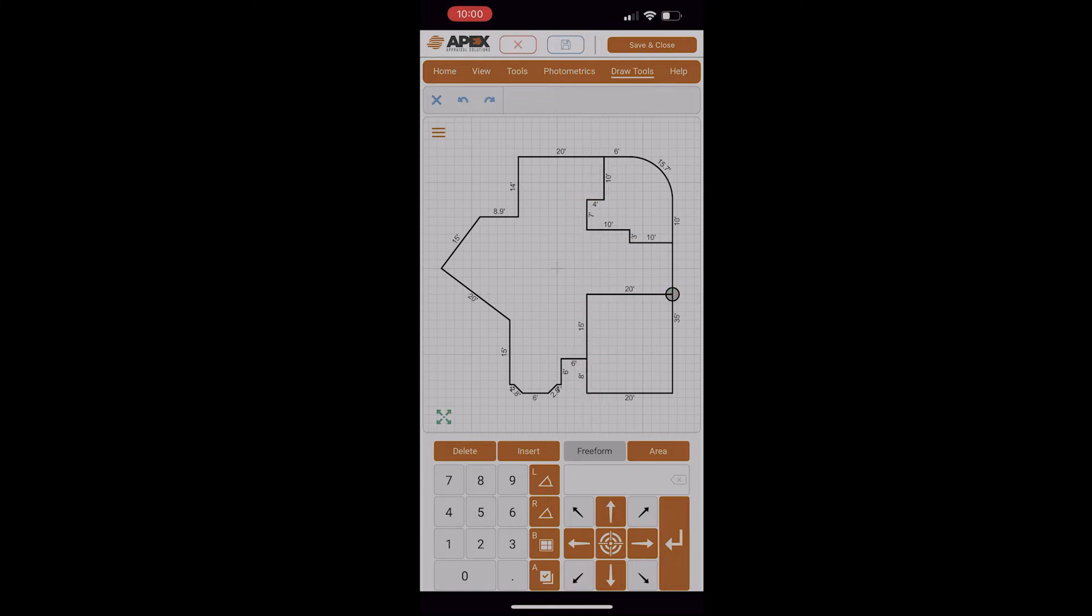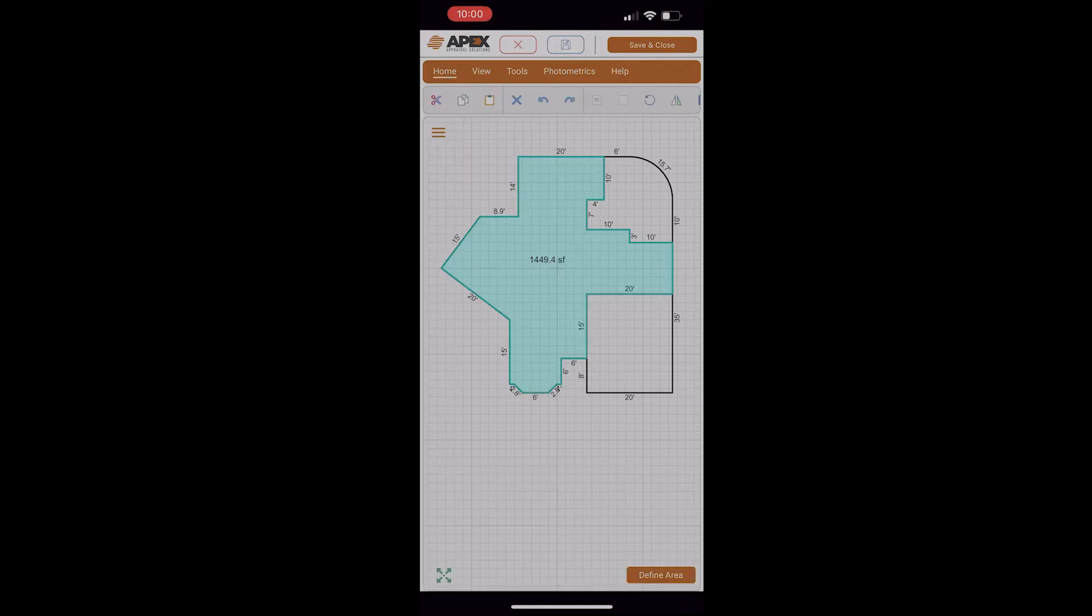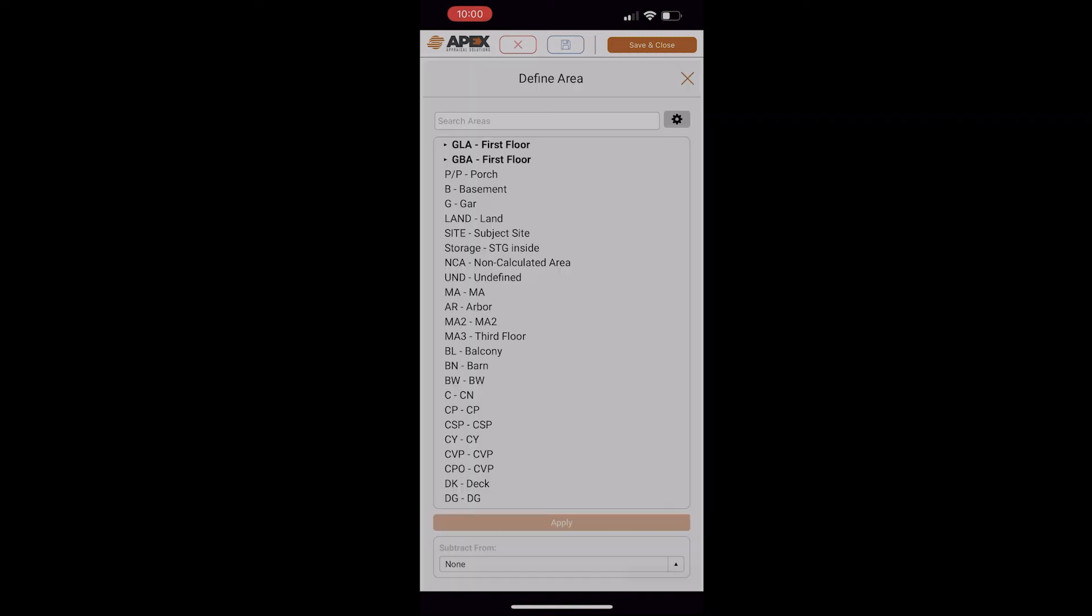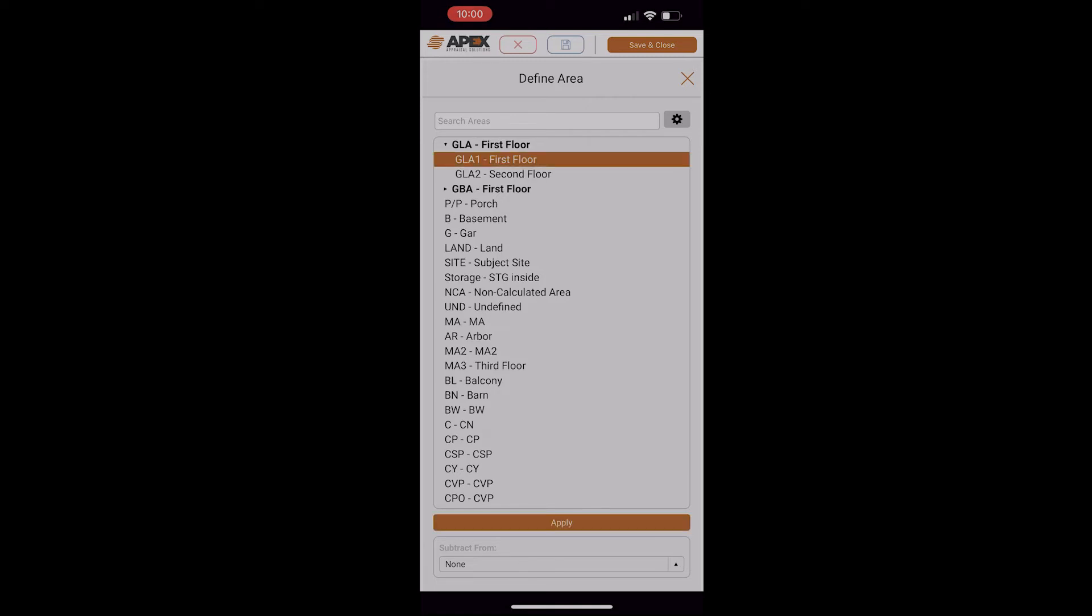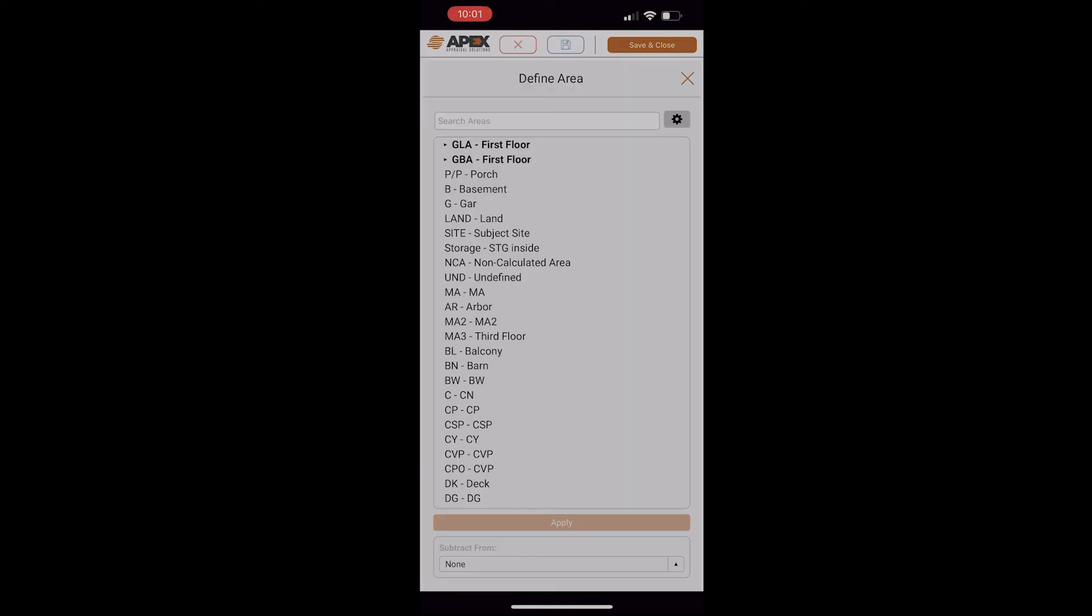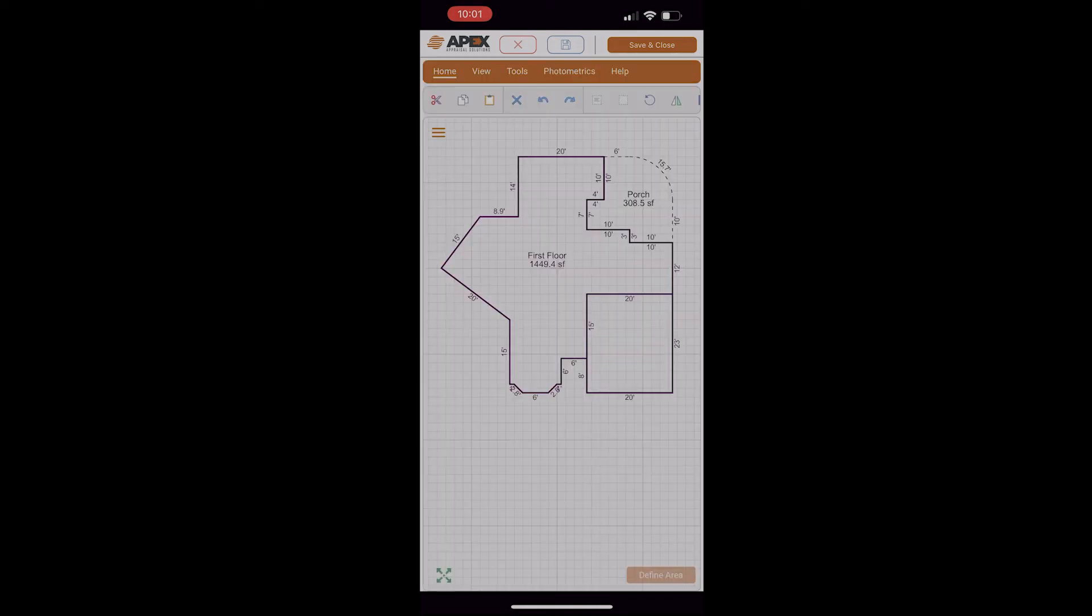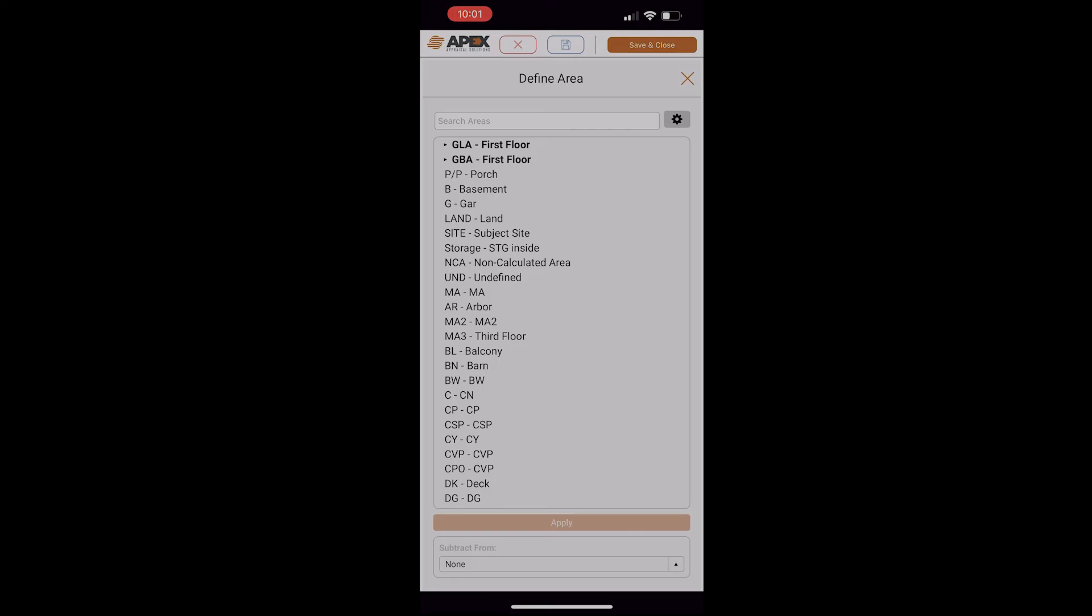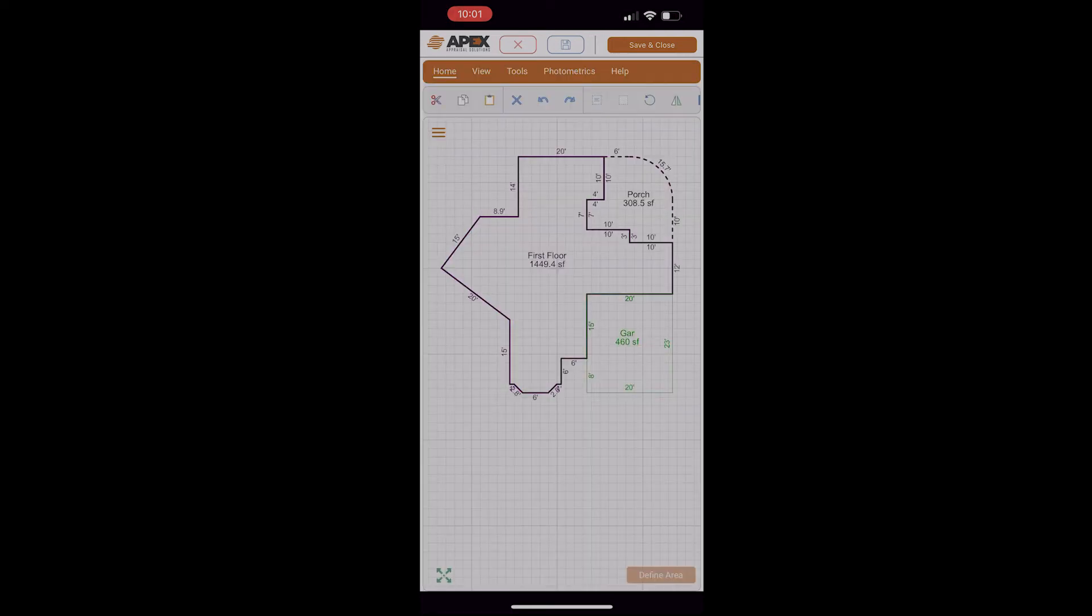So we have everything drawn. The next step would be to identify what these areas are. I'm going to tap on the menu icon, go to the House icon, which is Define Area, and I'm going to select my first floor first. Notice it highlights it in blue. I'll come down to the bottom right and tap on Define Area, and that'll give me a list of all my areas. In this case, I want to use GLA-1 First Floor, and I'll tap Apply. Next I'll tap in the porch, tap Define Area, select Porch, Apply. Tap in the garage, Define Area, Garage, Apply.